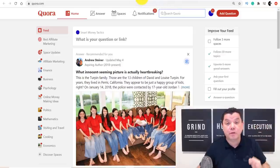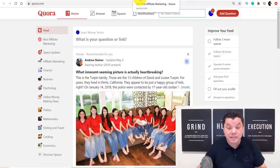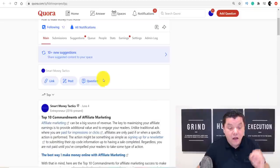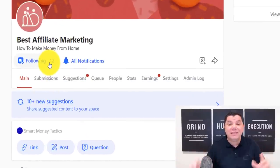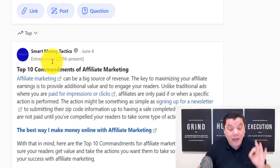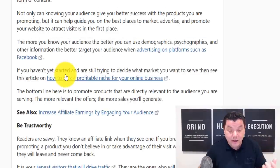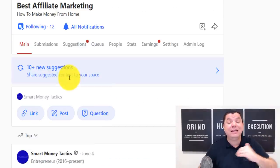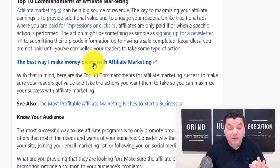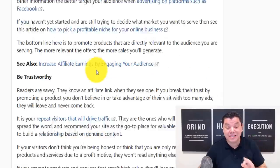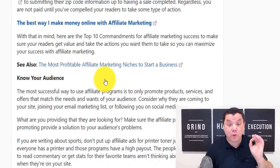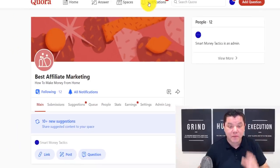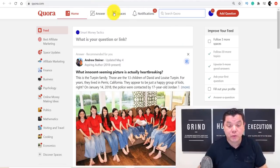Let me show you a group I created. The last time I showed people this, I've done zero work and I've already got 12 people following me. I've only put one question with an answer and done nothing else. All my links are still in there and none of them have been removed, banned, or blacklisted. So on Quora, come over and click onto 'Spaces,' then click 'Create a Space.'